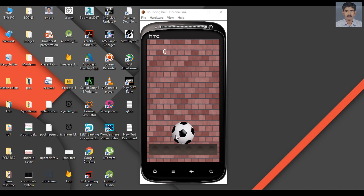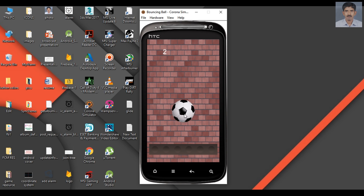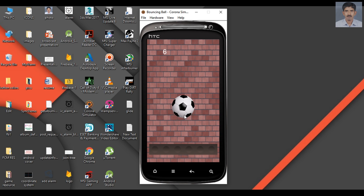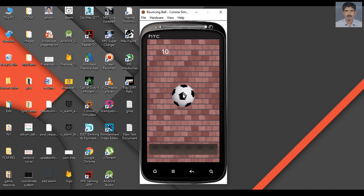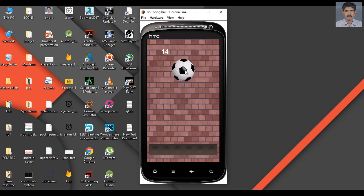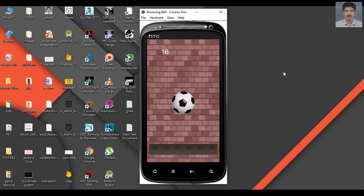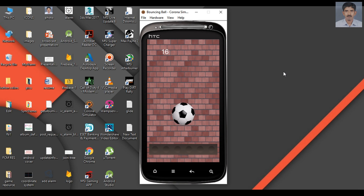We have a ball that rests on a platform. If the user taps the ball, the ball moves a little bit upward, and the user can keep the ball in space by tapping it again and again. If the user leaves the ball, the ball falls from space to the platform.